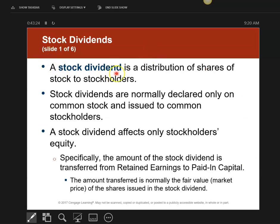Now we're going to talk about stock dividends. Stock dividends is where I'll actually give you more shares of stock. You don't get cash, but you can actually get more shares of stock. And if I send you a stock dividend, you do not have to report it on your taxes until you actually sell that stock.